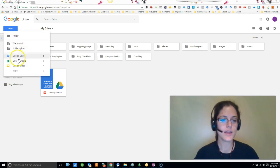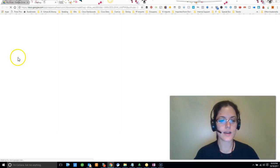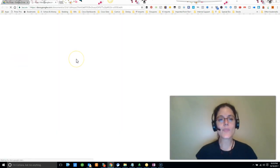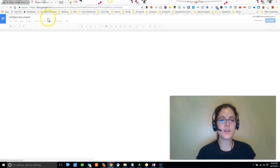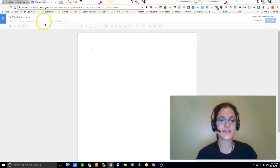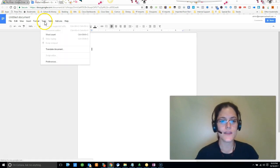So you just come over here to New, click on Google Docs, and then up here where it says Tools, there's an option for you to do voice typing.